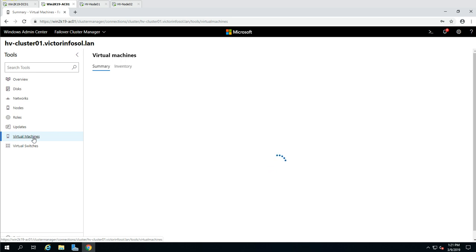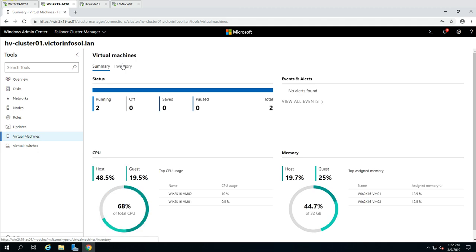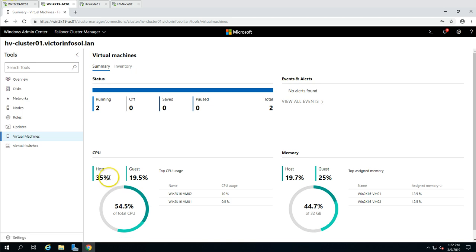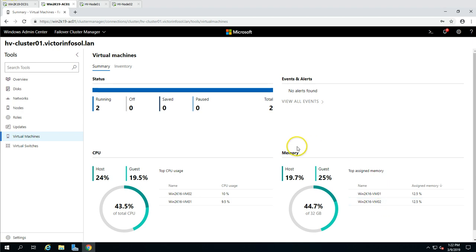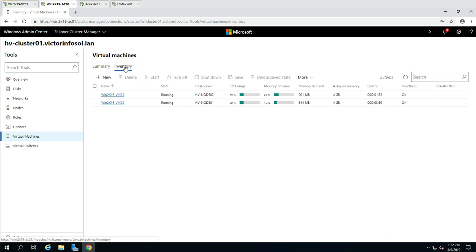Under Virtual Machines you can see both summary and inventory views. The summary shows what machines you have, the state of your virtualization infrastructure, two running virtual machines, host CPU information, guest CPU percentage, and host CPU consumption. There are also nice charts for memory and CPU usage by these virtual machines.